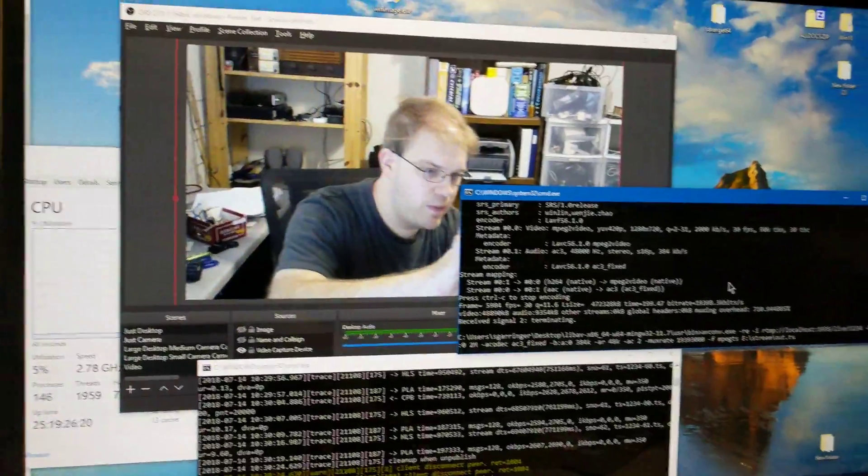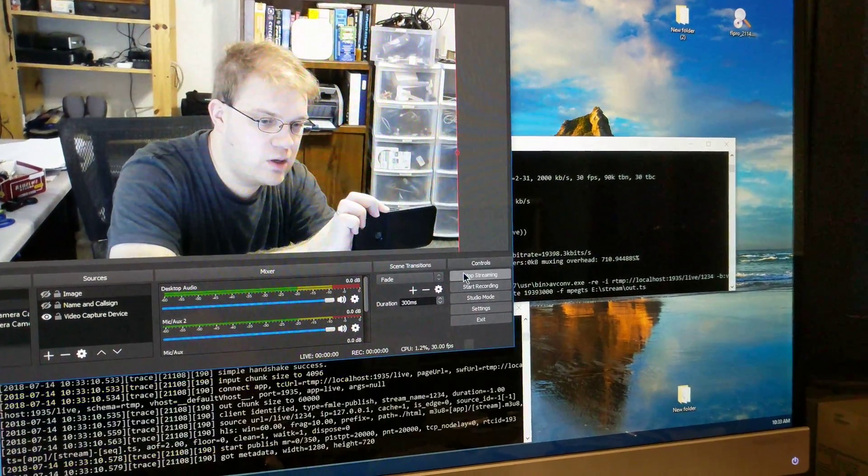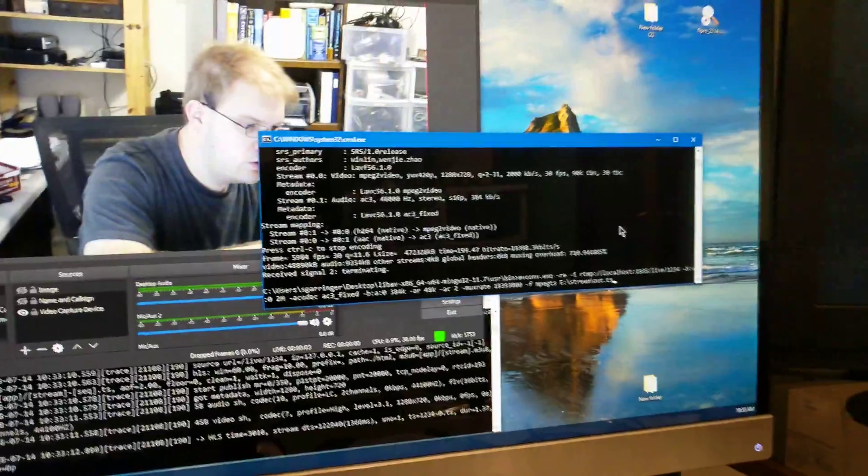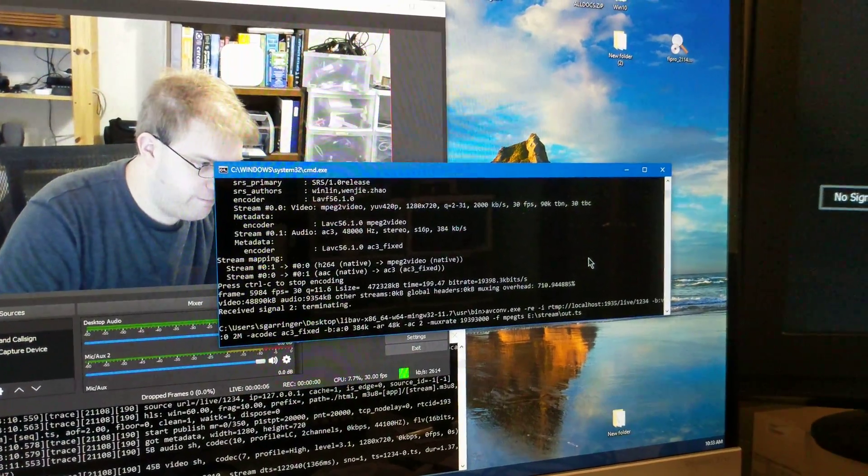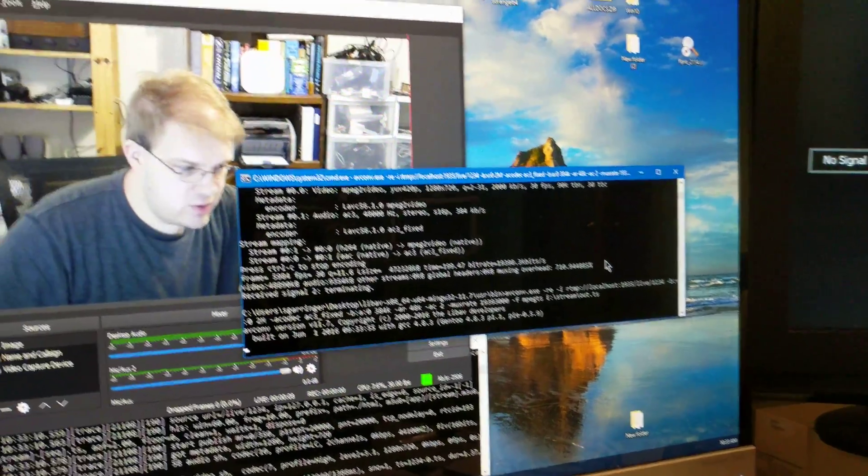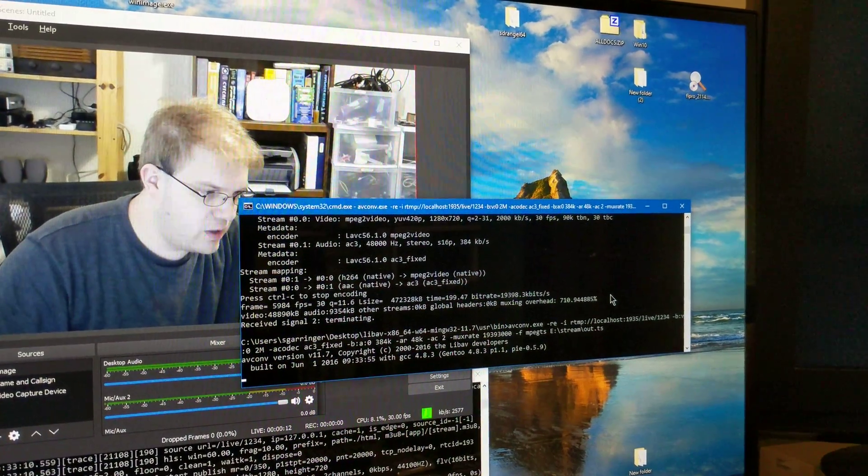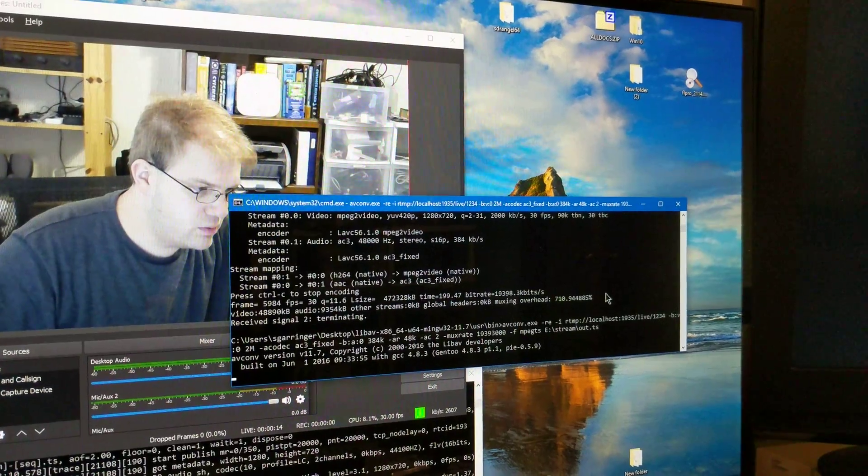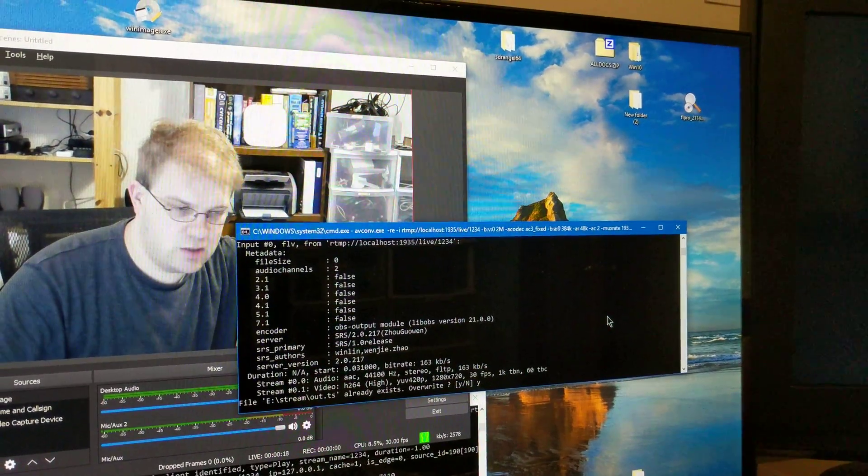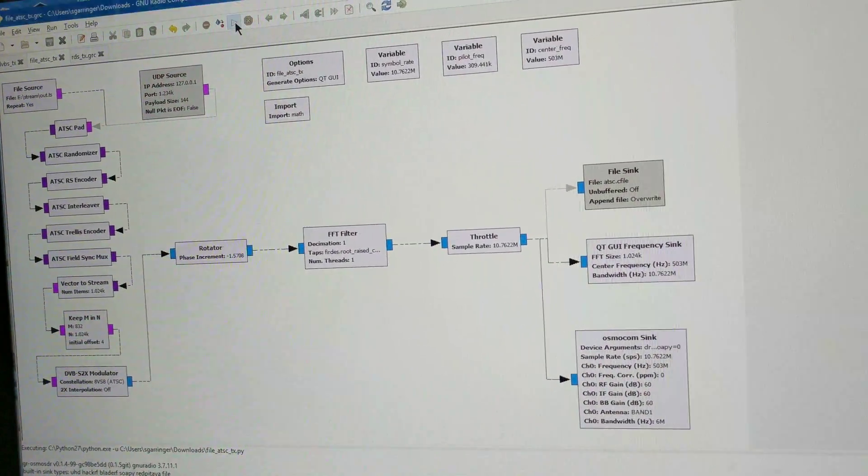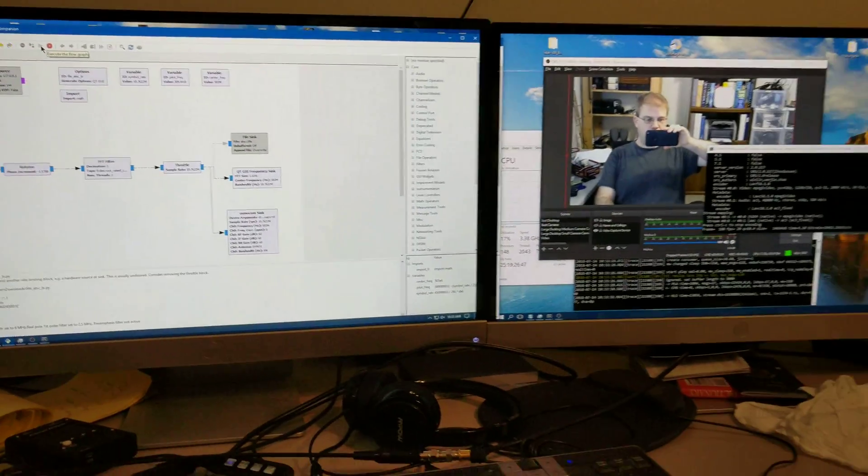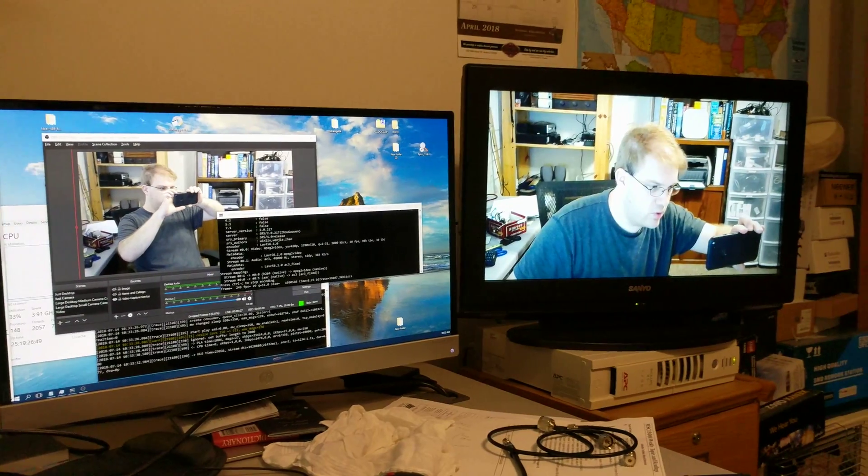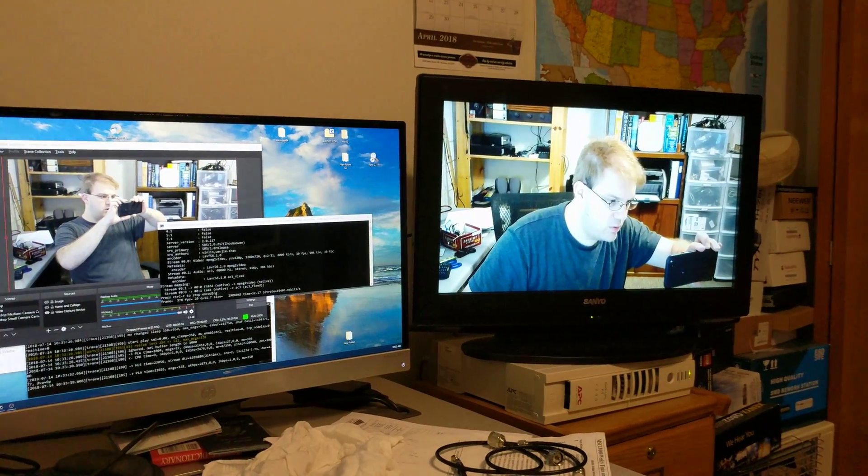Without further ado let me go ahead and start streaming here in OBS. I'll go ahead and start converting. Now I was testing this a moment ago so I'm going to have to answer yes here in a second to overwrite the file. Yes and now let's begin transmission you can see me there.